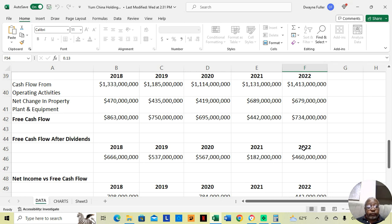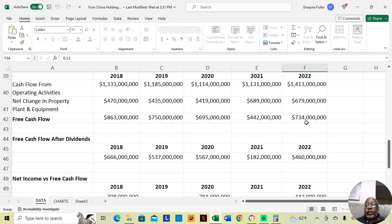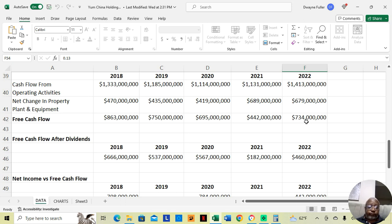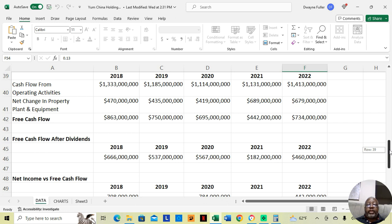When we come down to free cash flow: 2018, $863 million. 2019, $750 million. 2020, $695 million. 2021, $442 million. 2022, $734 million. Now, this company gives a dividend. One of the things I find most significant about the free cash flow for companies that give dividends is, do they still have money left over after they pay their dividend?